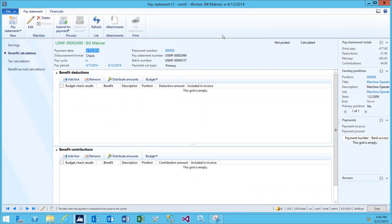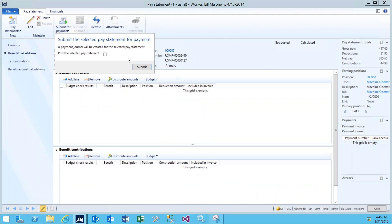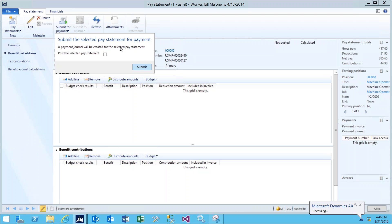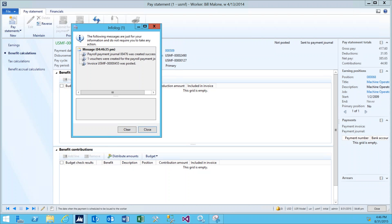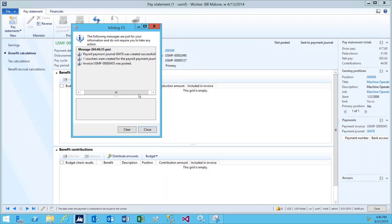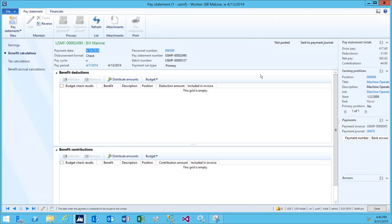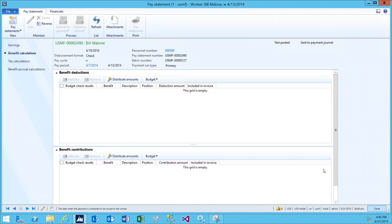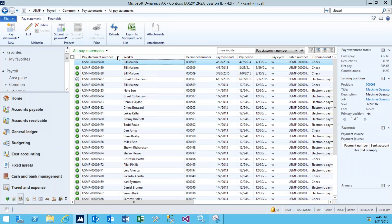Moving on, the next step is to submit this pay statement for payment. We go up here to the Action pane and click Submit. At this time, you can also choose to check the box to post the pay statement. What this will do is it will actually post the transactions to the general ledger. For our purposes here, we did not select that. An info log will appear and it will show that the payment journal for this pay statement was created successfully. We can go ahead and close that, and then close this pay statement, and then navigate back to the payroll area page.